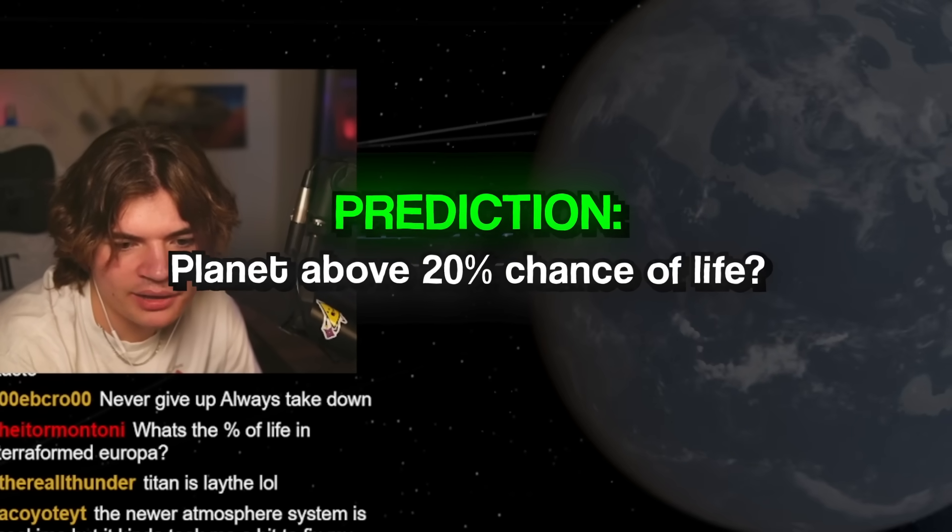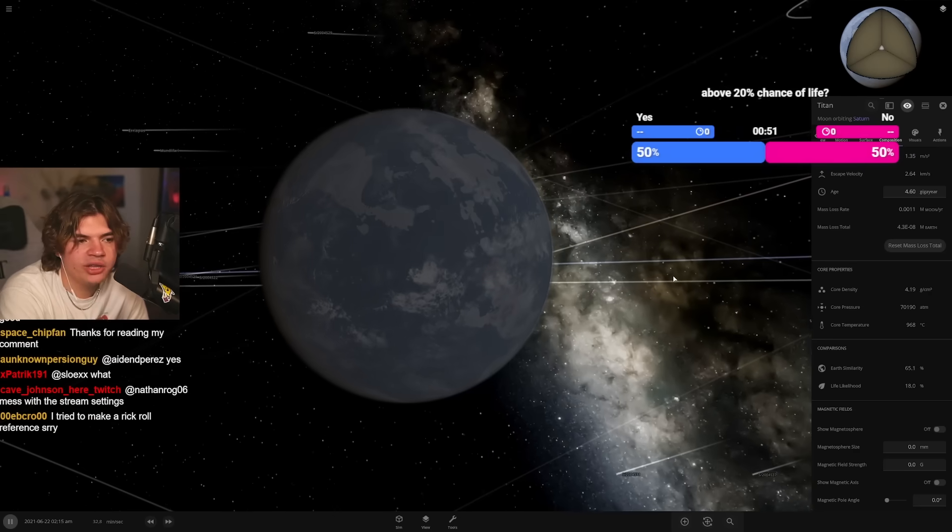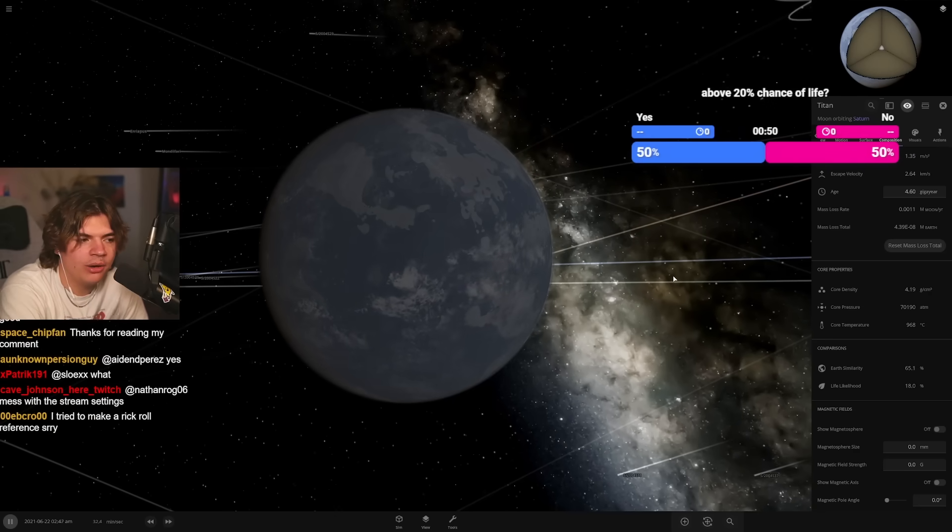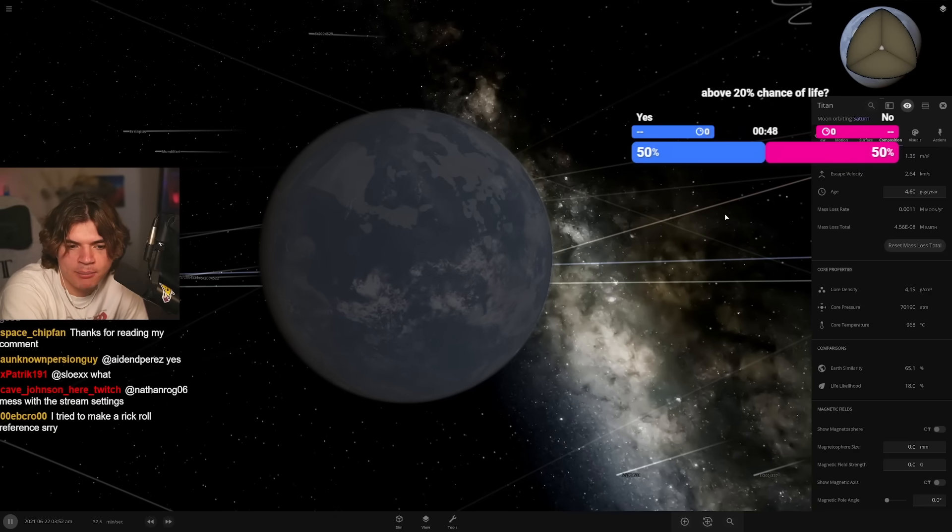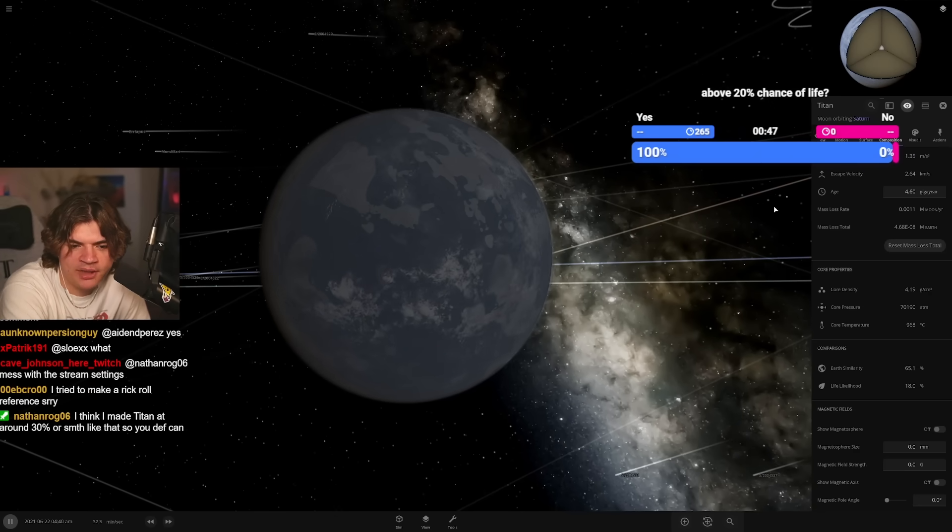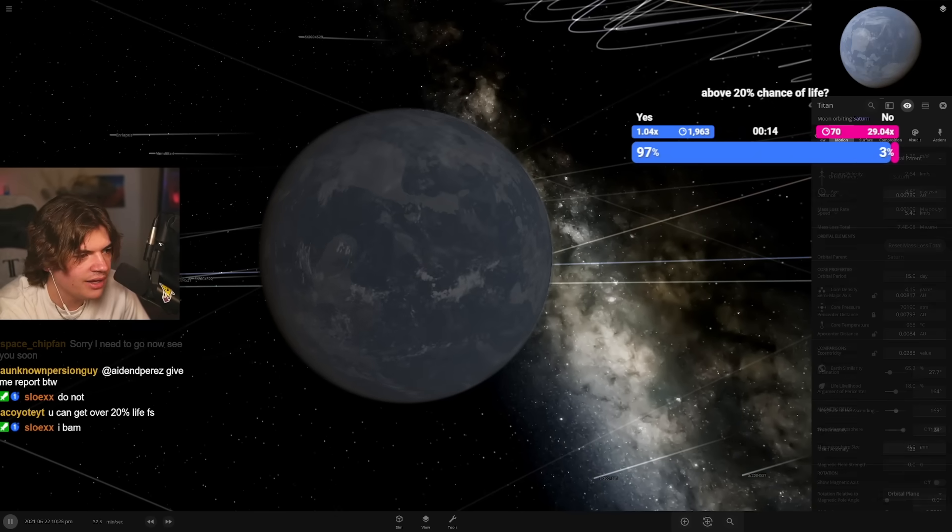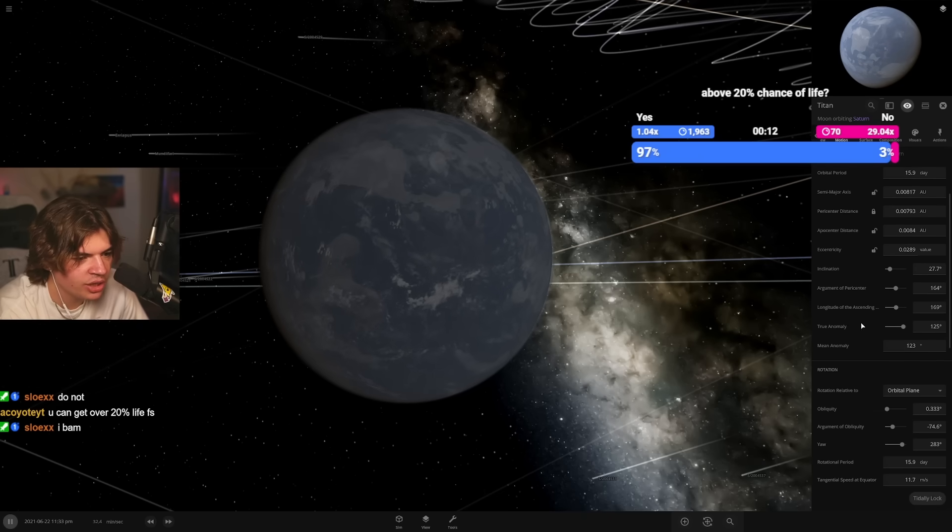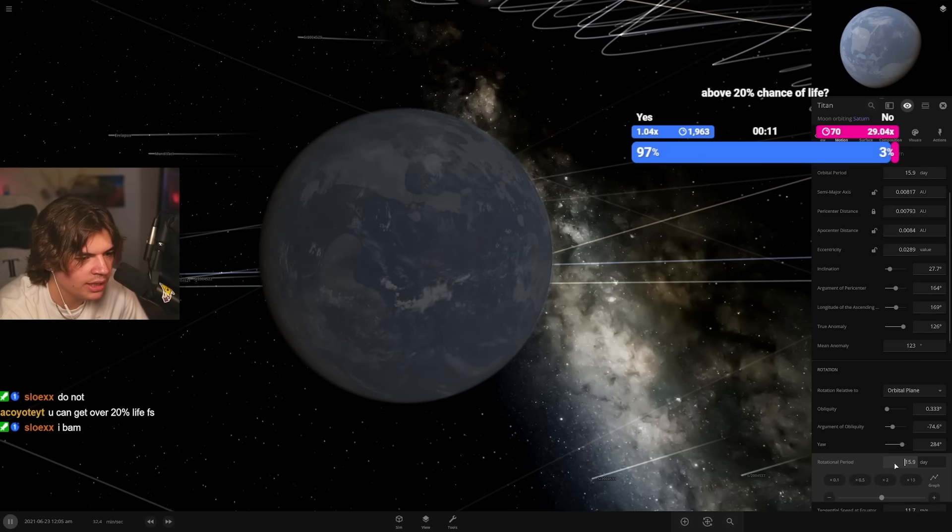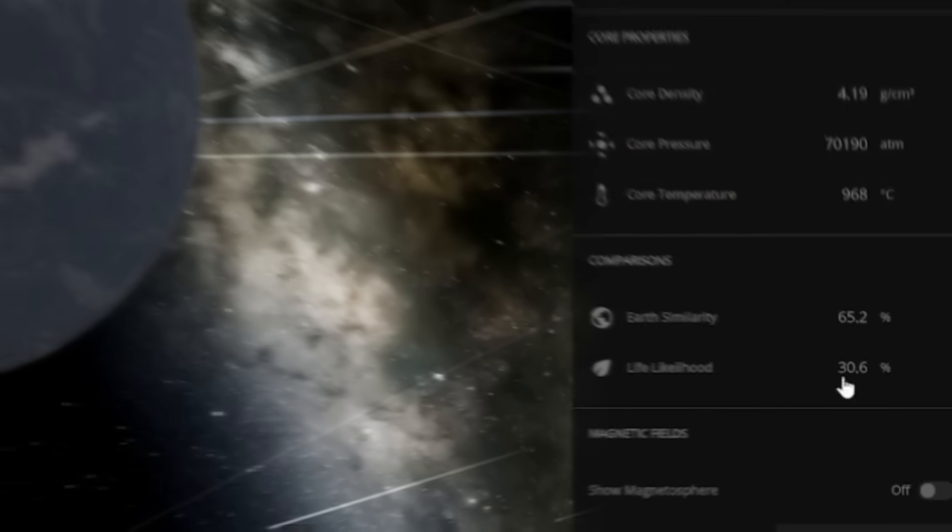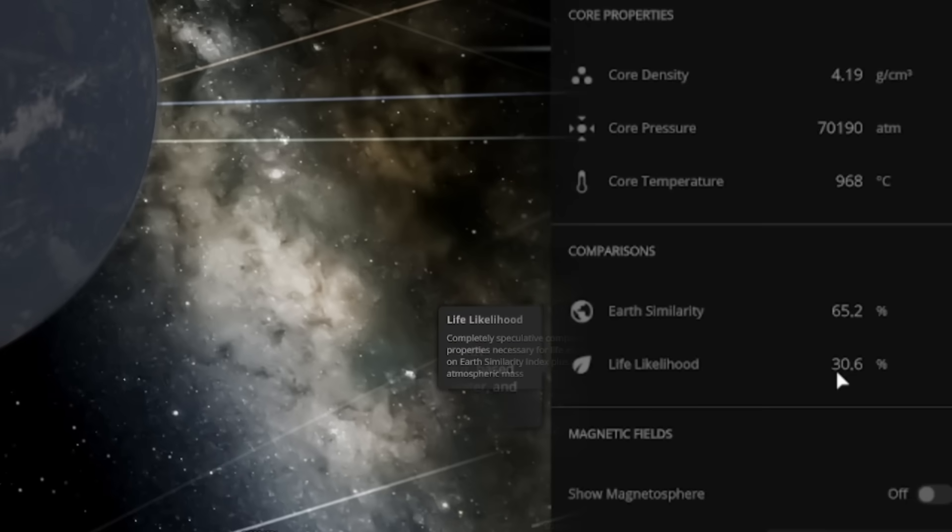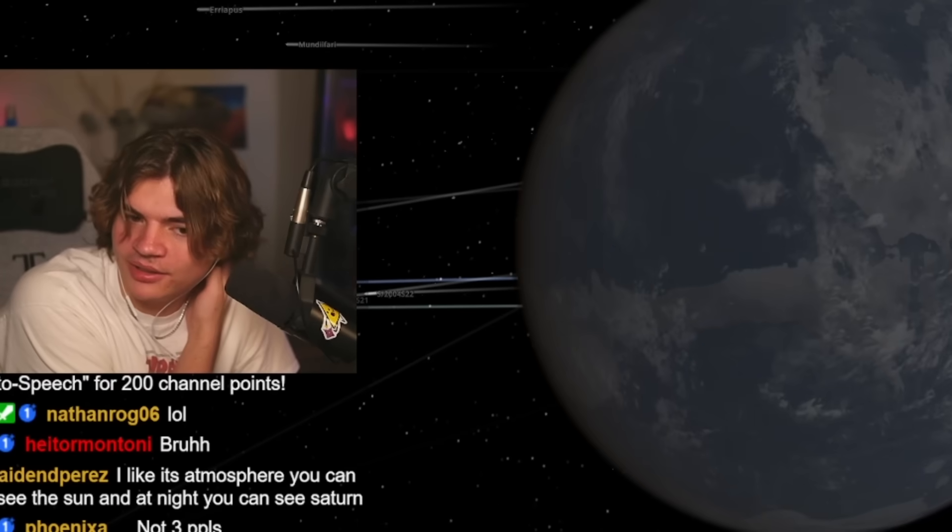It's hard to get moon life likelihood high. I think one of the easiest ones would be what? Change rotational period. I mean it might do it just from that. Now it's 30. Sorry to the one person that said no, you lost your chips.